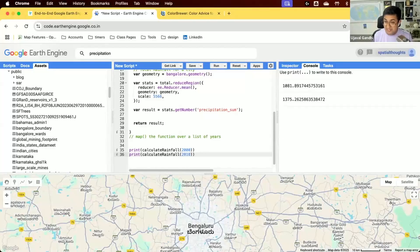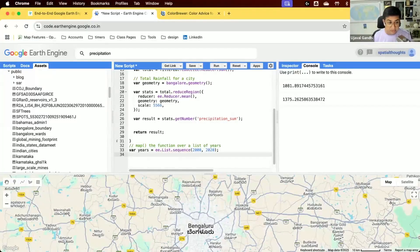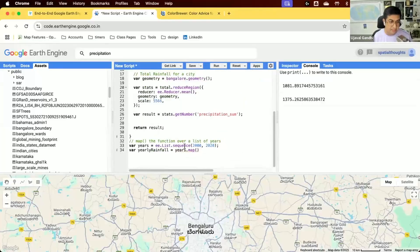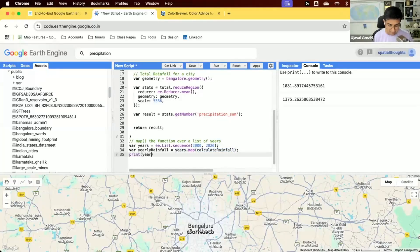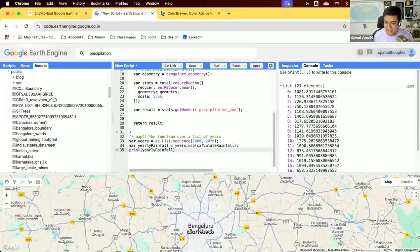Now I use `ee.List.sequence` to generate a list of years from 2000 to 2020. Then I call `years.map(calculateRainfall)`, which runs the function on each year in parallel using Earth Engine's compute. Printing the result gives total rainfall for each of the 20 years. I could change it to 50 years and get results just as easily. This is the filter, map, and reduce paradigm in action.